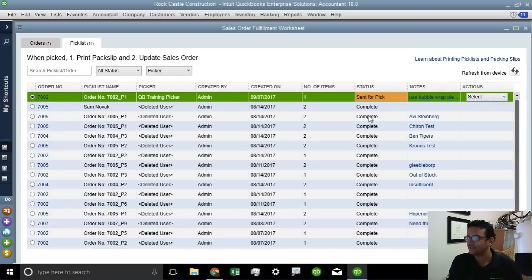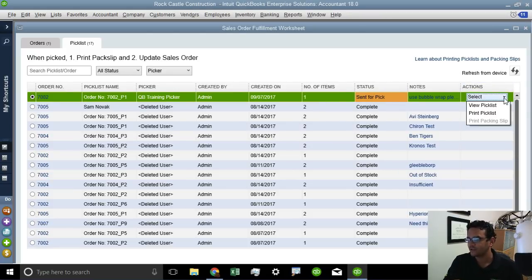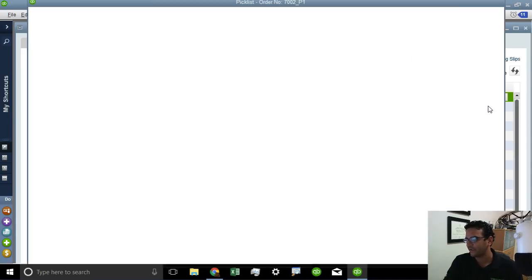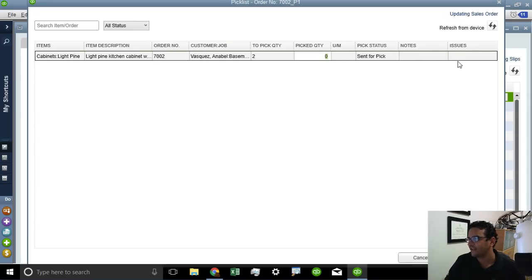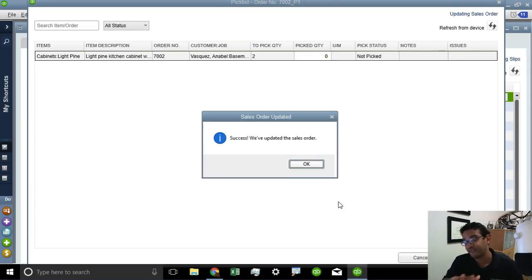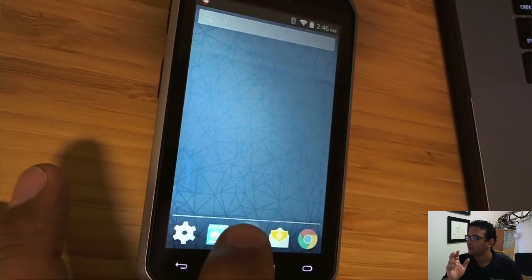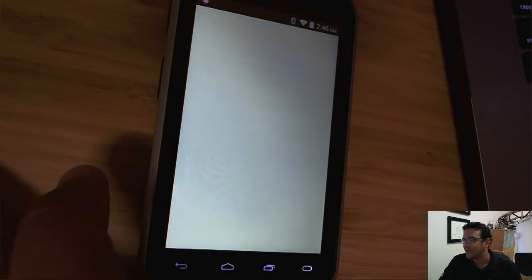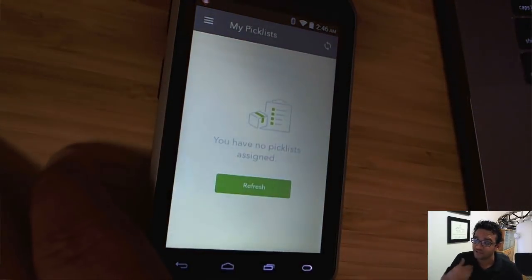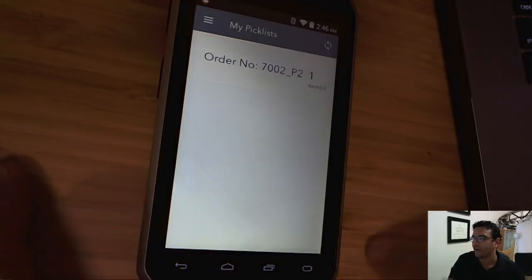We can view the progress and see that there happens to be an outstanding sales order that was sent to be picked. All the ones that are sent to be picked are going to show there. I can still print them or view the pick list again if I want to. I can look at all the details, make any changes if I need to, or see what has been picked if it's been partially picked. Anyway, we're going to update the sales order and go into the app to see exactly what the experience is going to be like for the warehouse person.